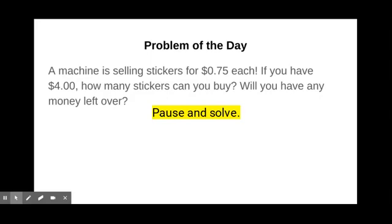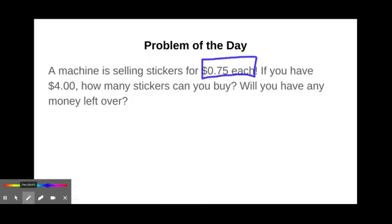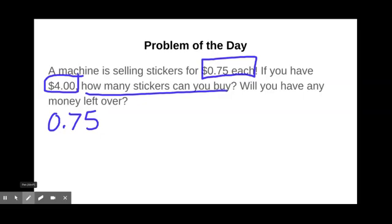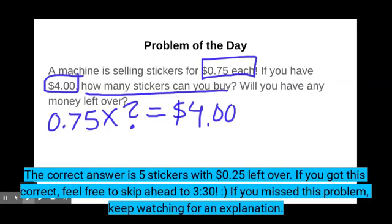You can use a whiteboard, a piece of paper, whatever you have handy. Are you ready? Let's check our answer and see if you're correct. We know that the machine is selling stickers for 75 cents each, so each sticker costs 75 cents. We know that you have $4, and apparently you want to spend all of that money on stickers. They must be pretty cool stickers. So how many of these 75-cent stickers can we buy? We have $4 to spend altogether.